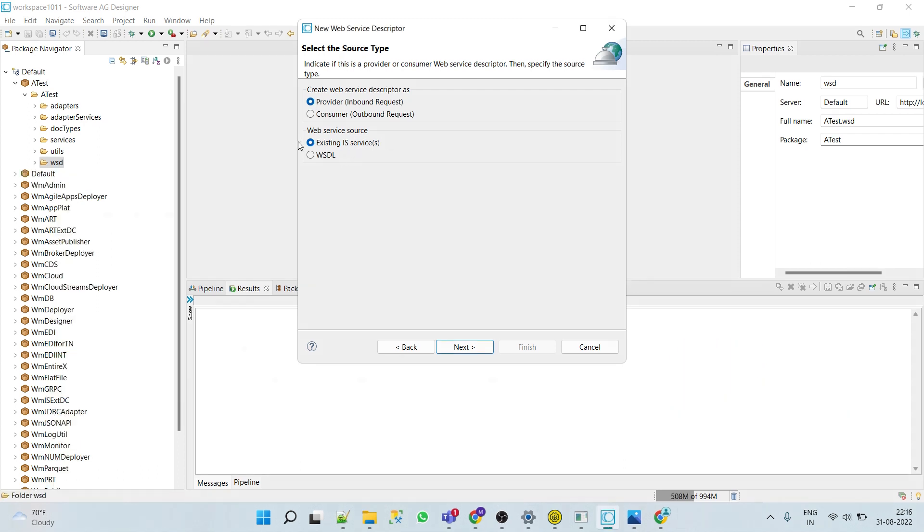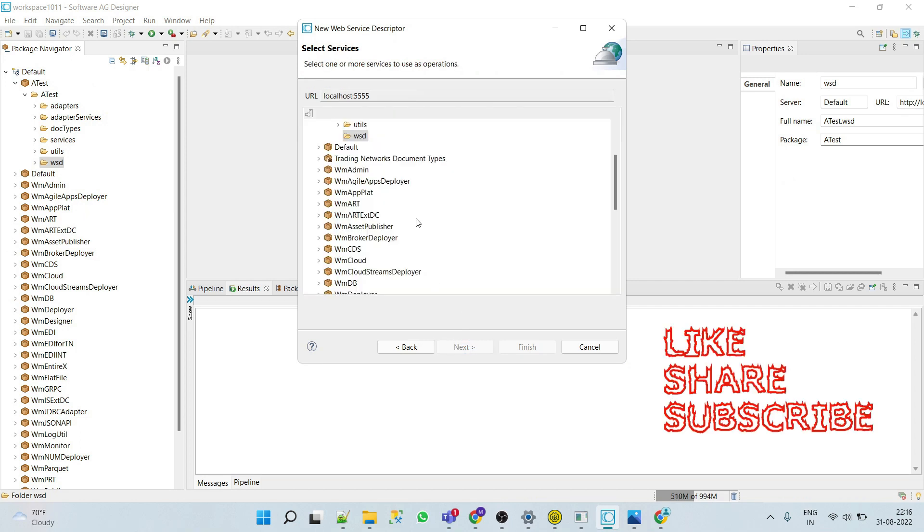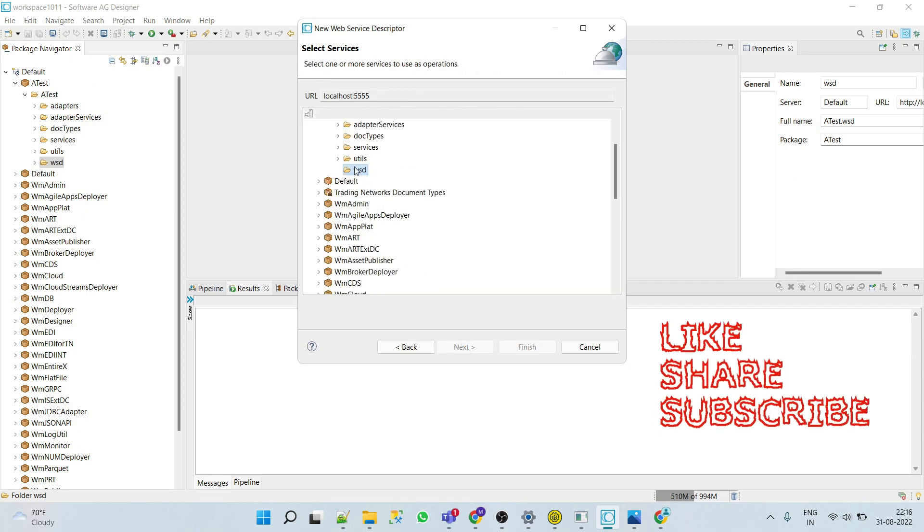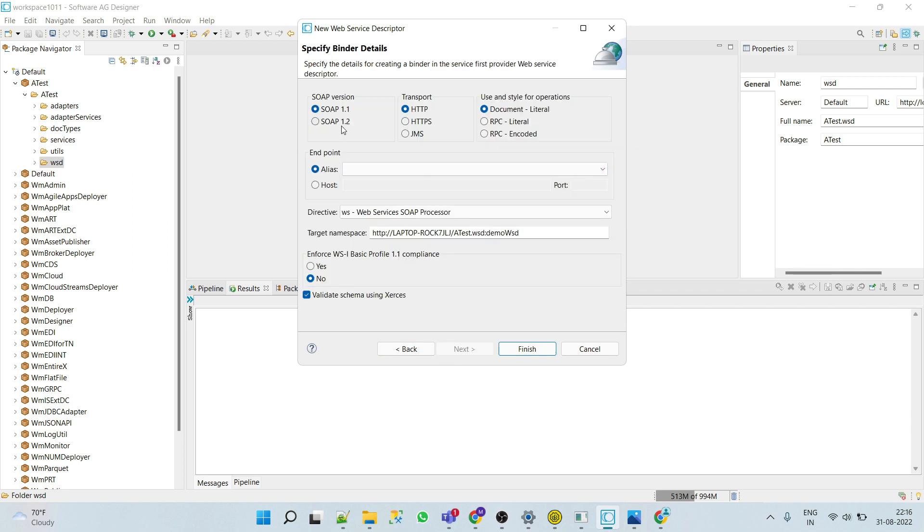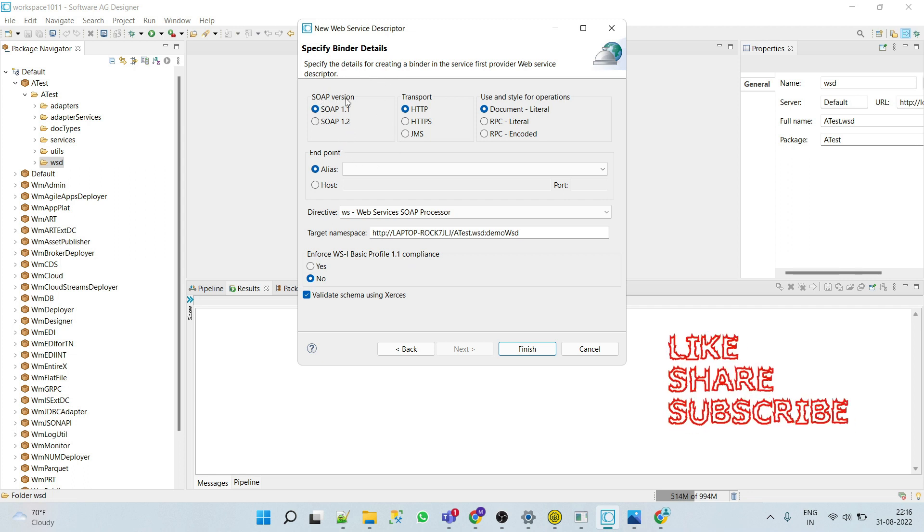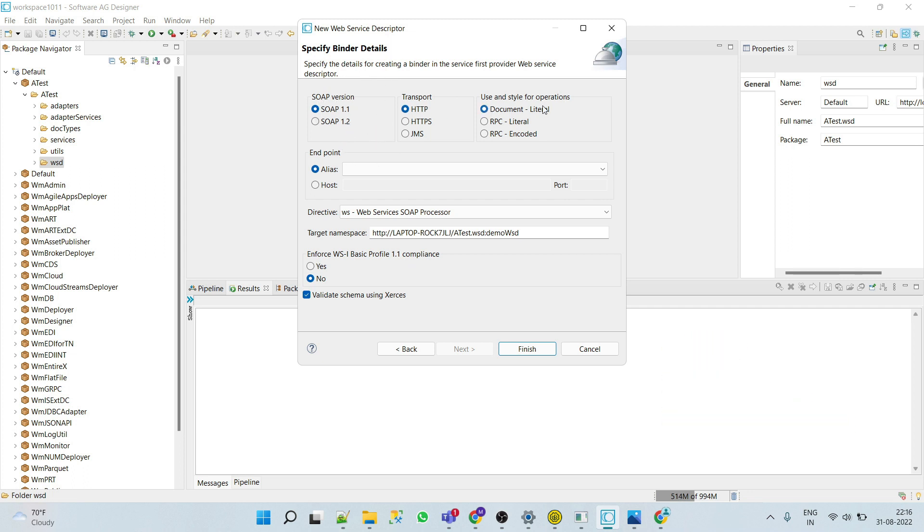Provider web service descriptor will expose IS services as an operation which can be published as a single web service to the external users. Here we will select existing IS services. For this purpose we will use our previously created service at double quotes and comma. Here we can see that we can define the different binder details.